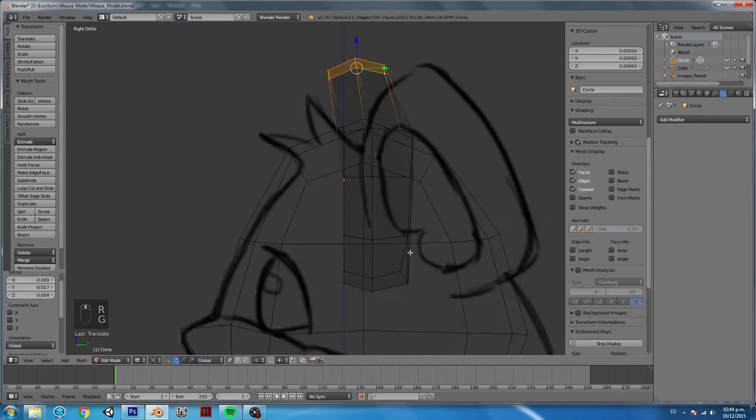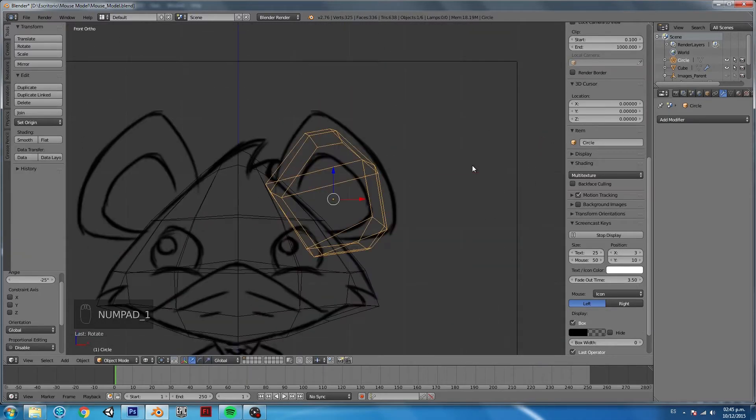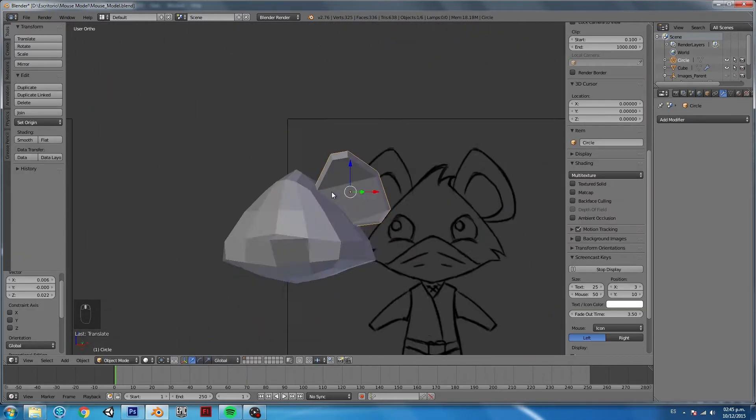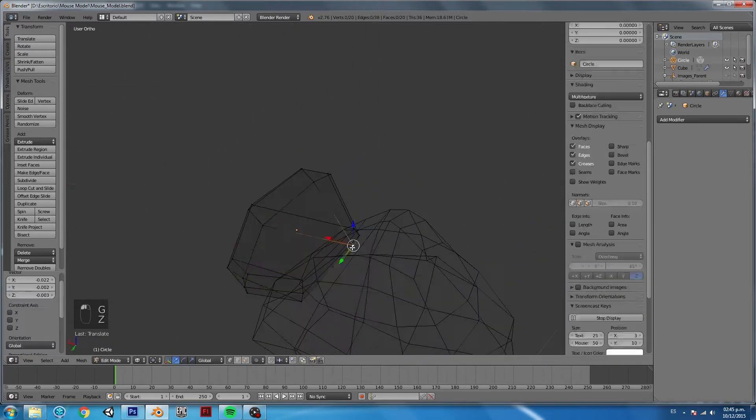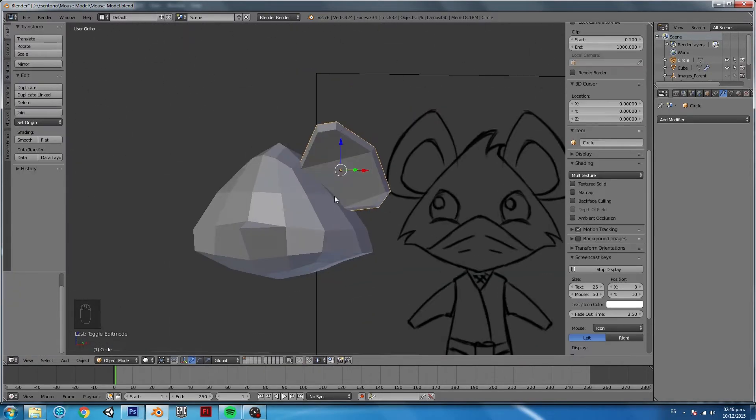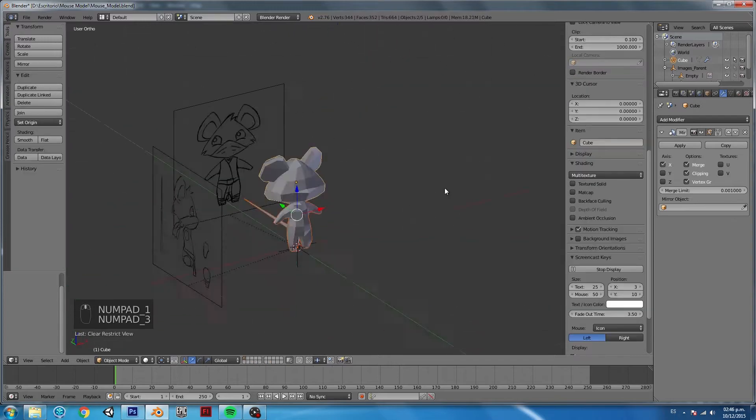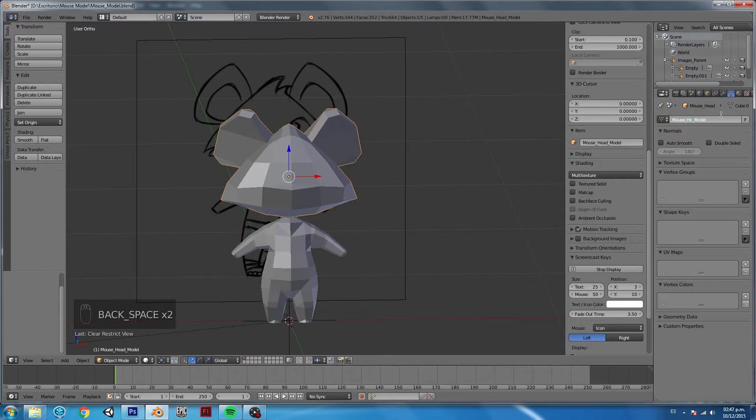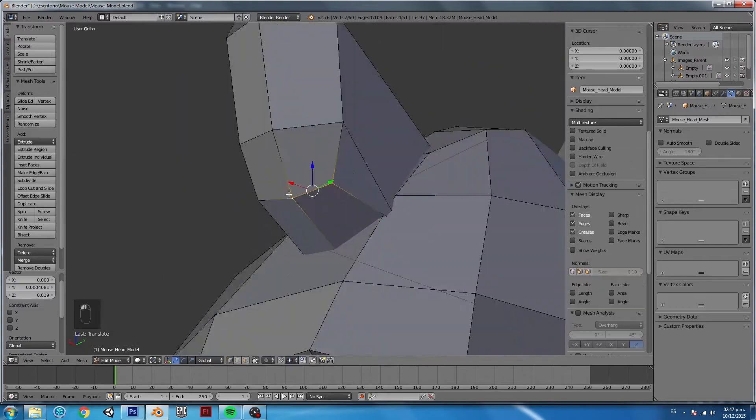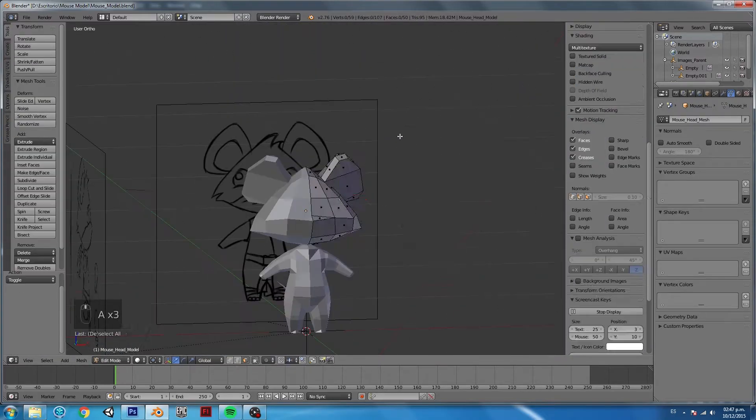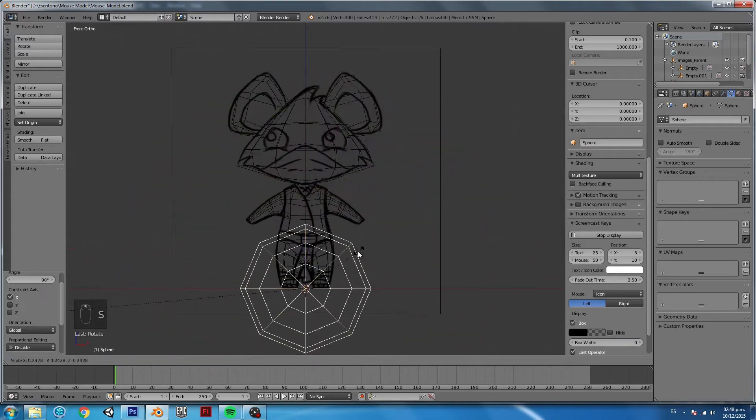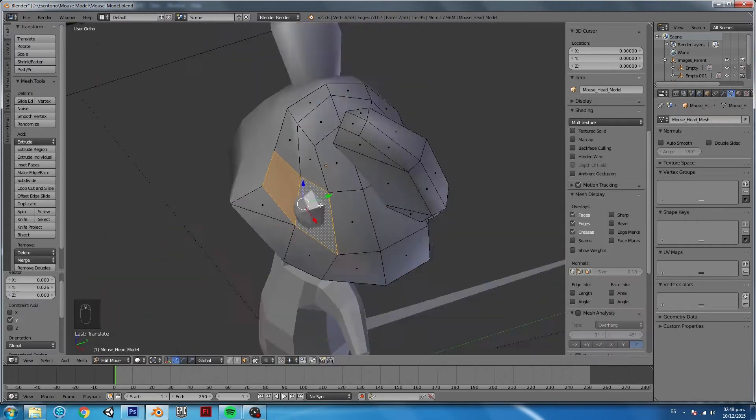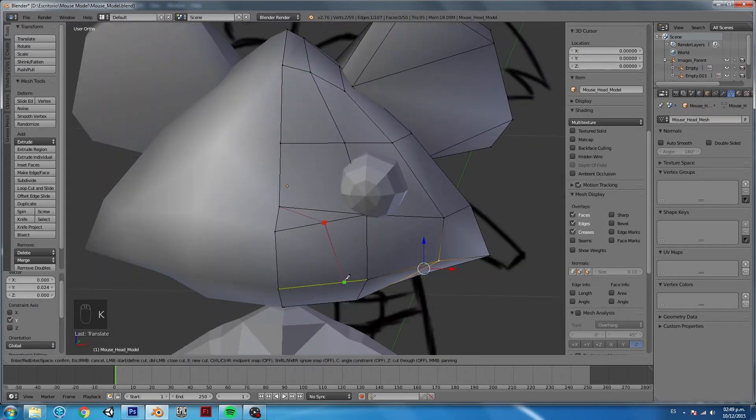As you can see, I'm keeping every part separate, and in the last stage I'm just going to merge everything. I'm trying to keep everything very simple, using just basic shapes and adding loop cuts where I need them, but always trying to keep a very low-poly mesh.